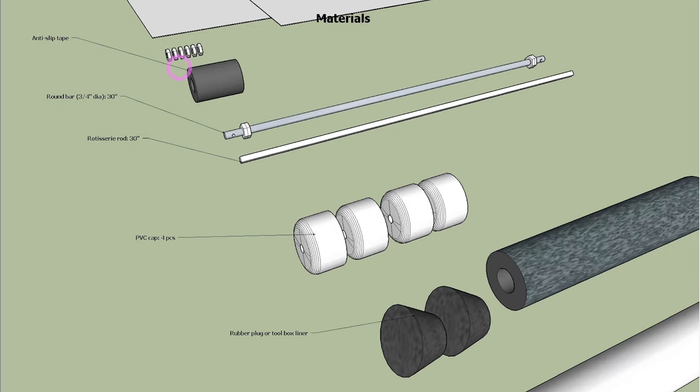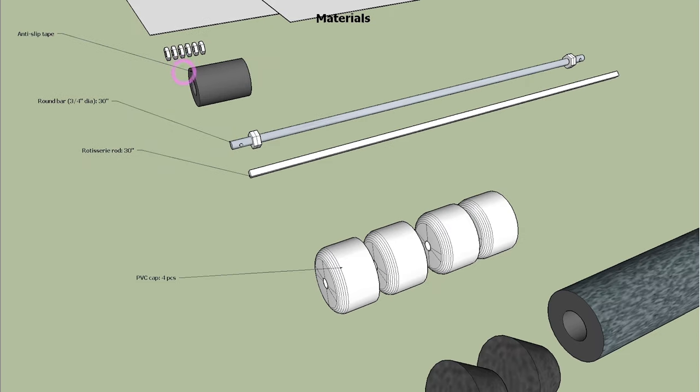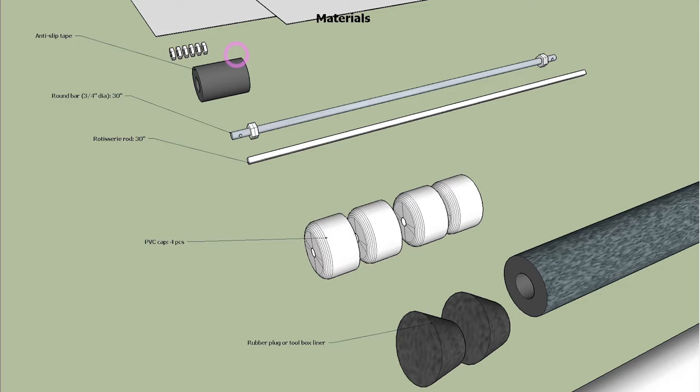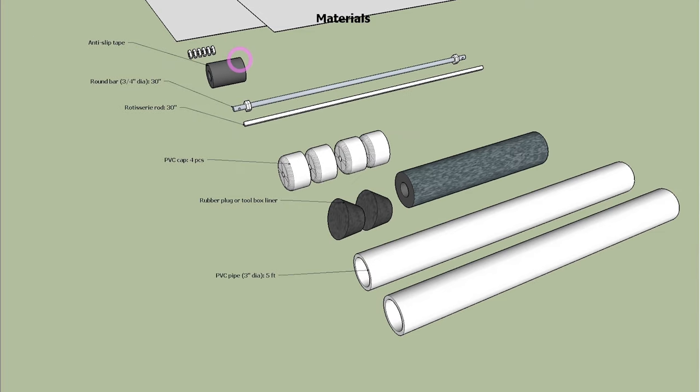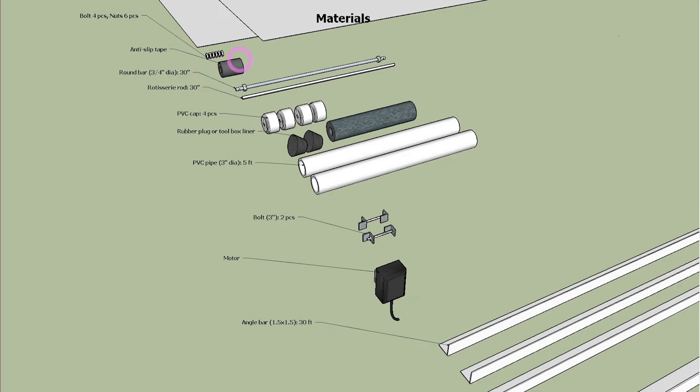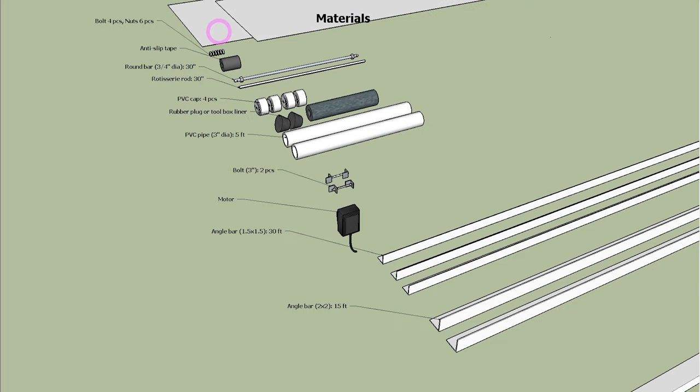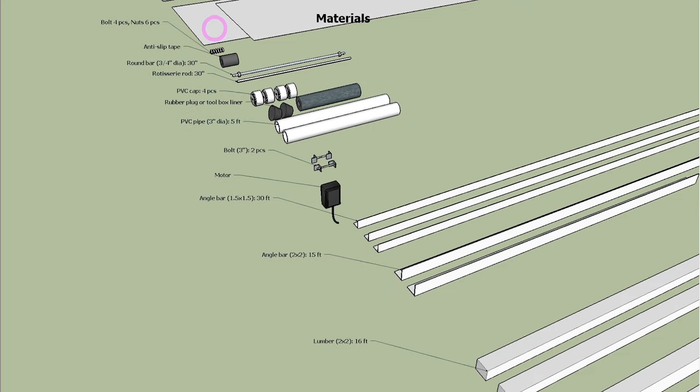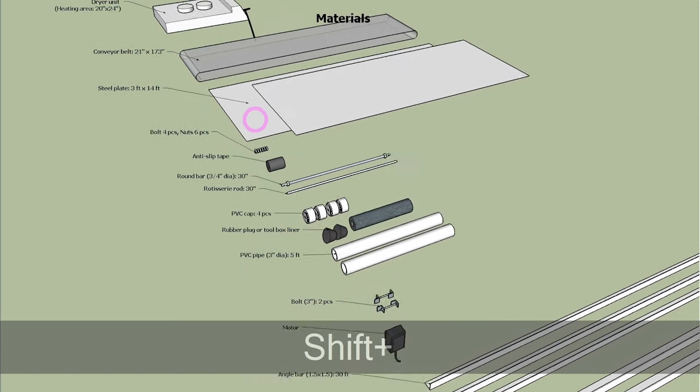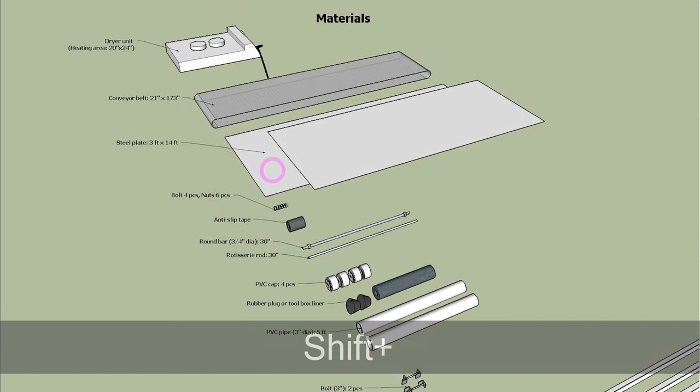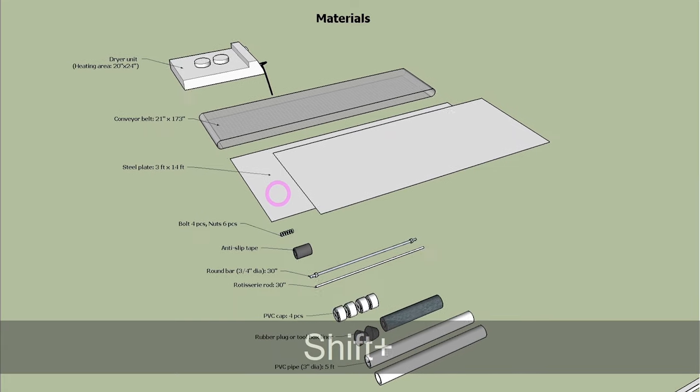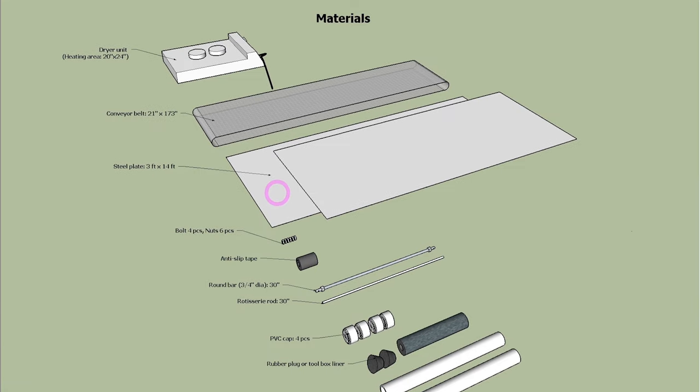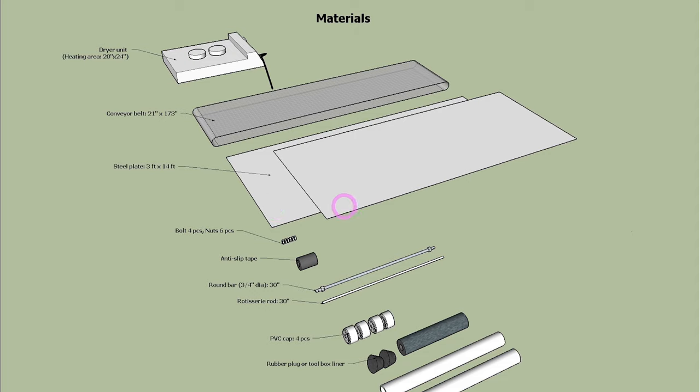We put anti-slip tape round roller pipes to prevent belt from slipping on pipes. You will need some bolts and nuts. We used steel plate for the floor between the top and under belt.